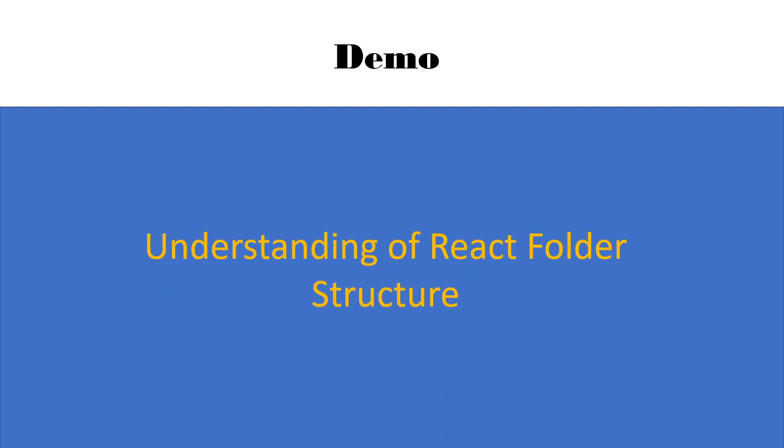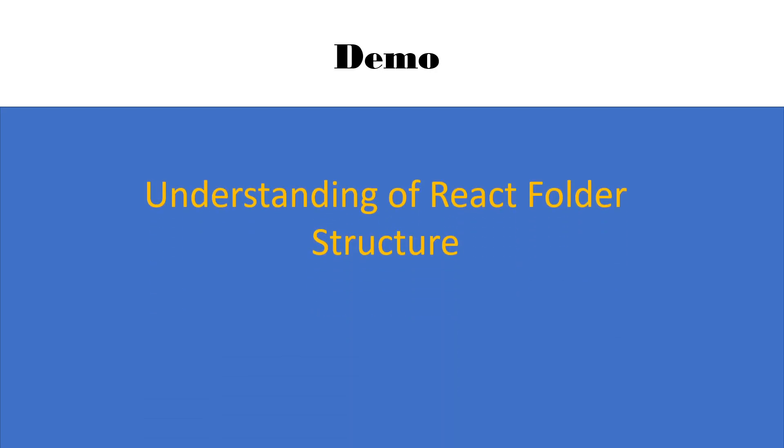In the last lecture, we created our project with Create React App. In this lecture, we're going to understand the folder structure created by Create React App.